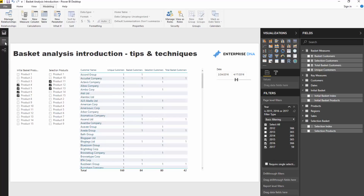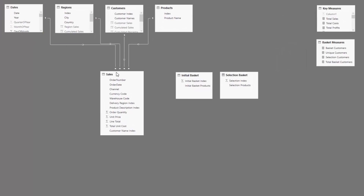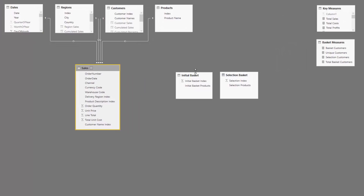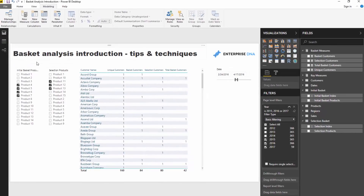I'm going to jump to my model first, because this is where what I think is essential to getting this right. Let's think about what we're even doing with basket analysis. We are comparing one basket to another basket. As an example, we have some customers who bought one grouping of products and we want to also see if they bought another grouping of products.